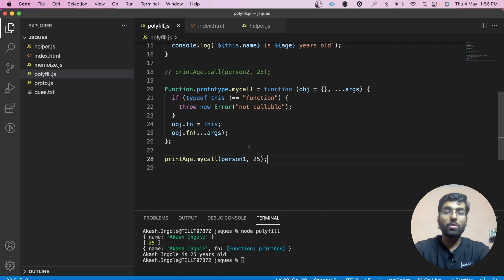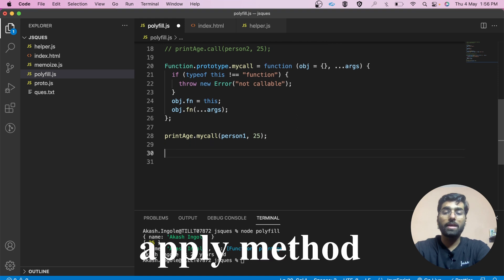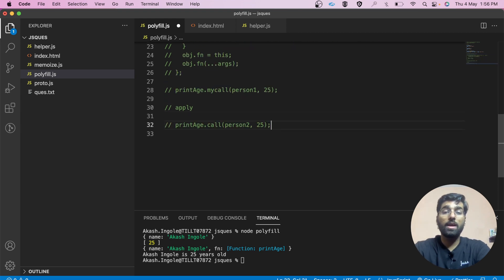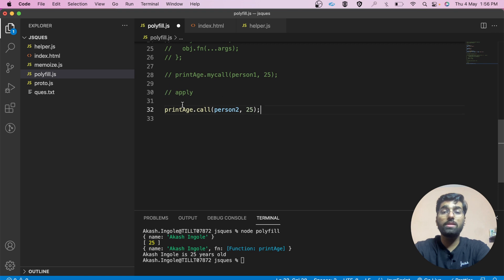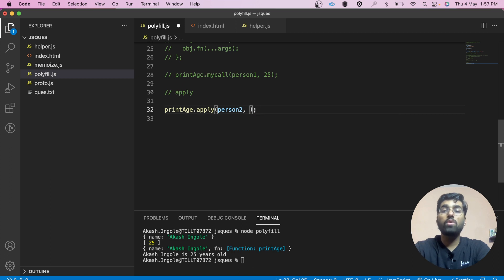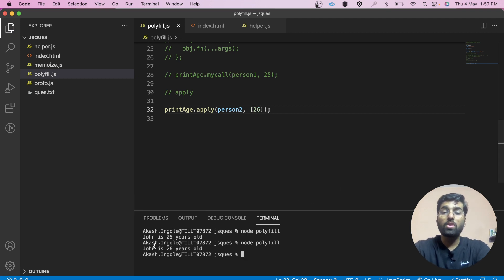You can pause this video and try writing the polyfill for apply on your own. Let me show you how apply is actually written. We call printage using apply on person2. The only difference is that apply takes its arguments in array format. Let's see the result: 'John is 25 years old'. Let's try changing it — 'John is 26 years old'. This is how you call a function using apply.